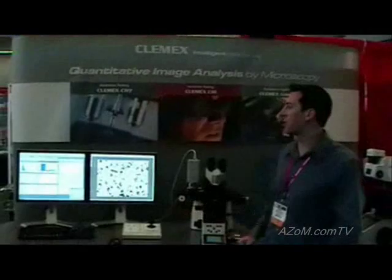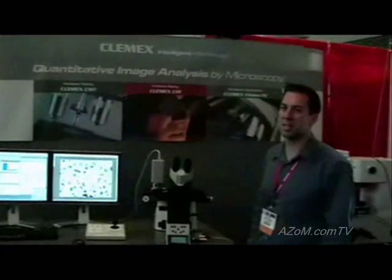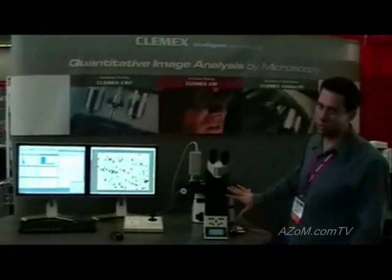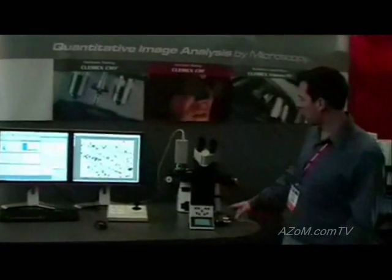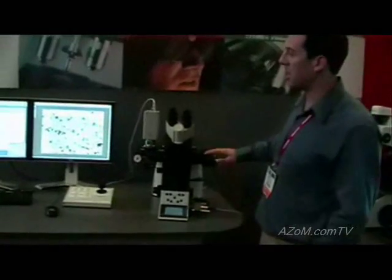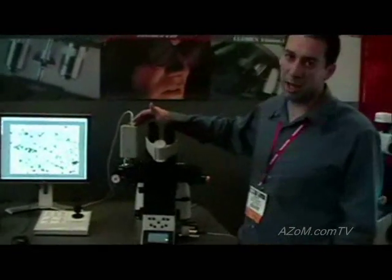This is one of our advanced imaging systems, comprised of a microscope, motorized focus, a motorized stage, and a camera.